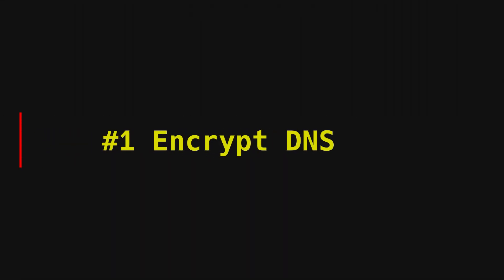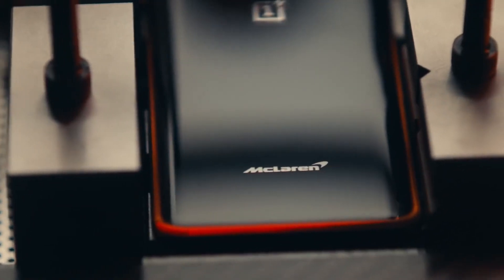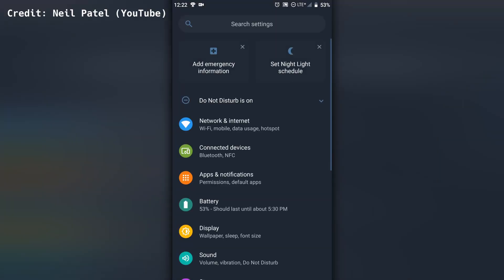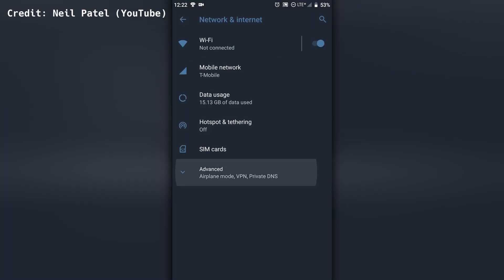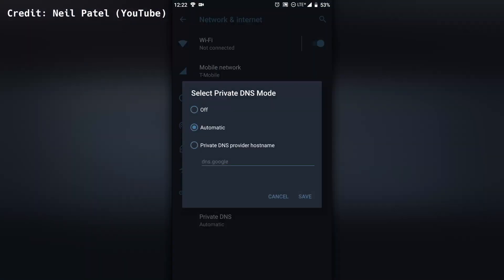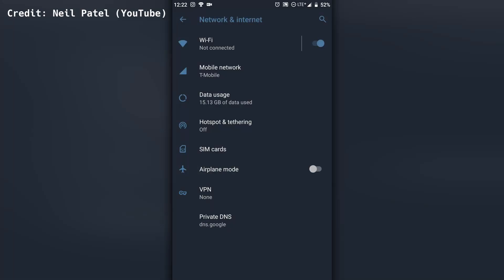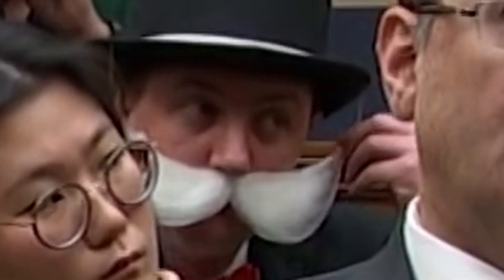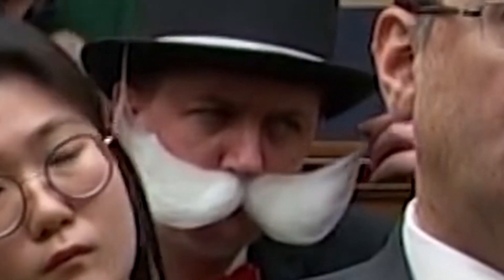If you really care about third parties tracking your browsing habits, encrypt your DNS. Phones with Android 9 or later support encrypted DNS system-wide. Go to Settings, Network and Internet, Advanced, and Private DNS. Since this is for normies, enter dns.google as the hostname of the DNS provider and tap Save. For most of you, it's not going to matter that this is Google handling your DNS queries — the whole point is that it is encrypted.